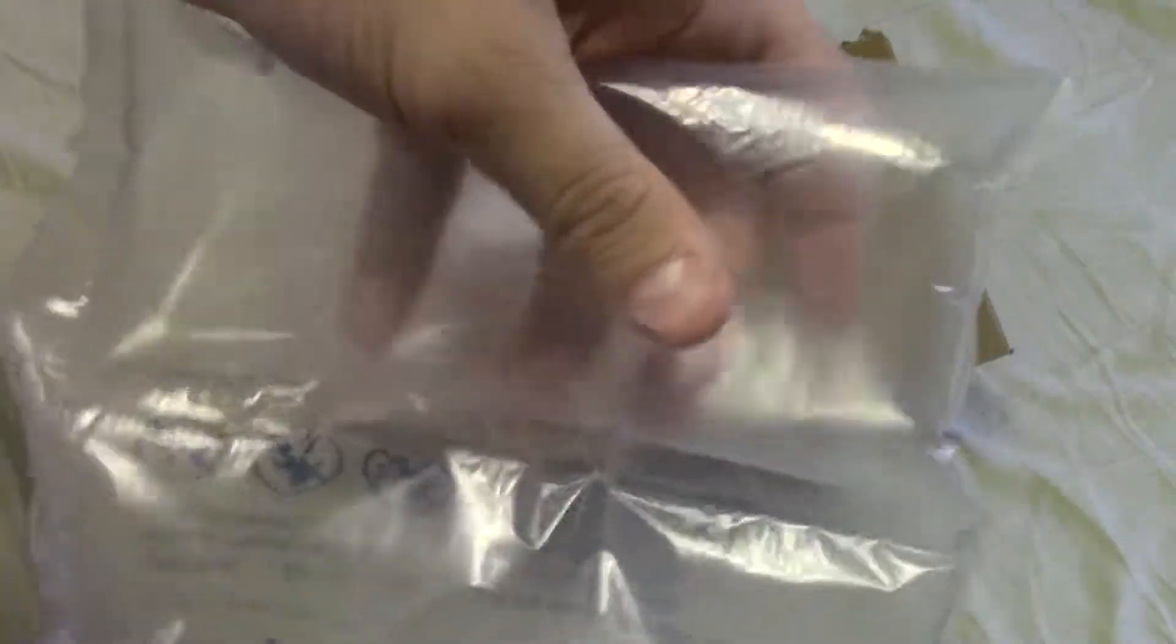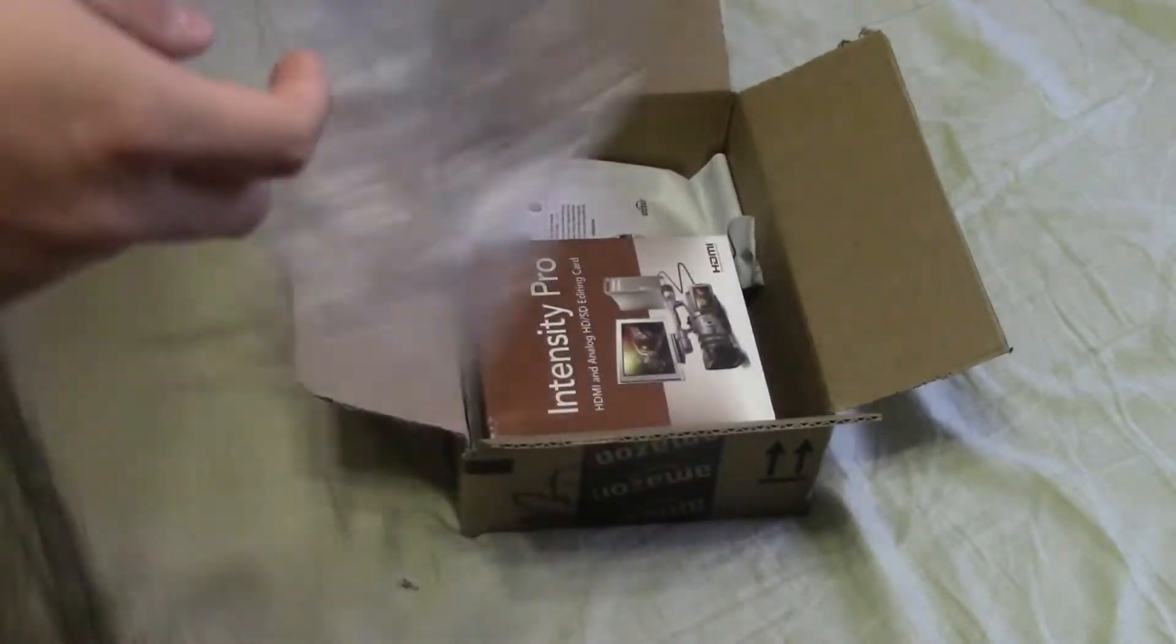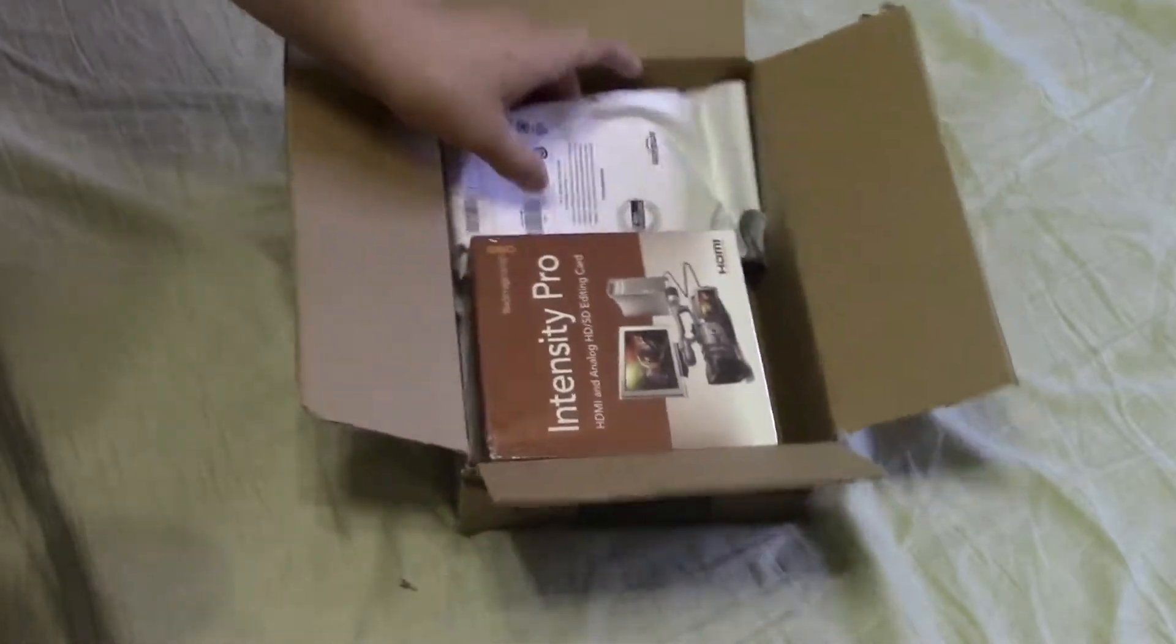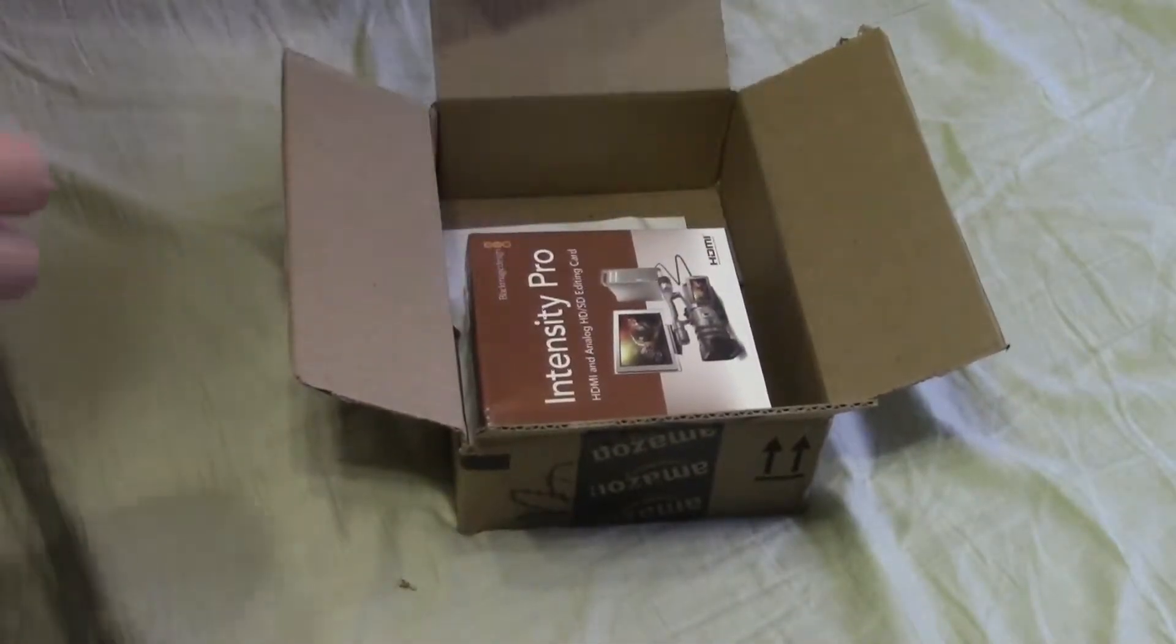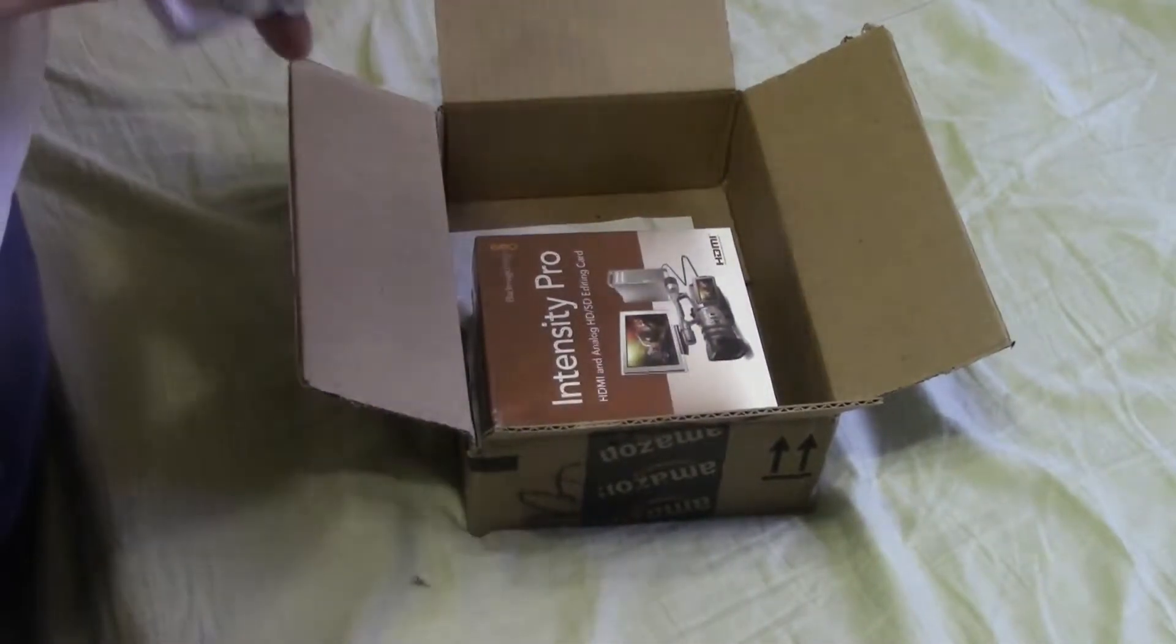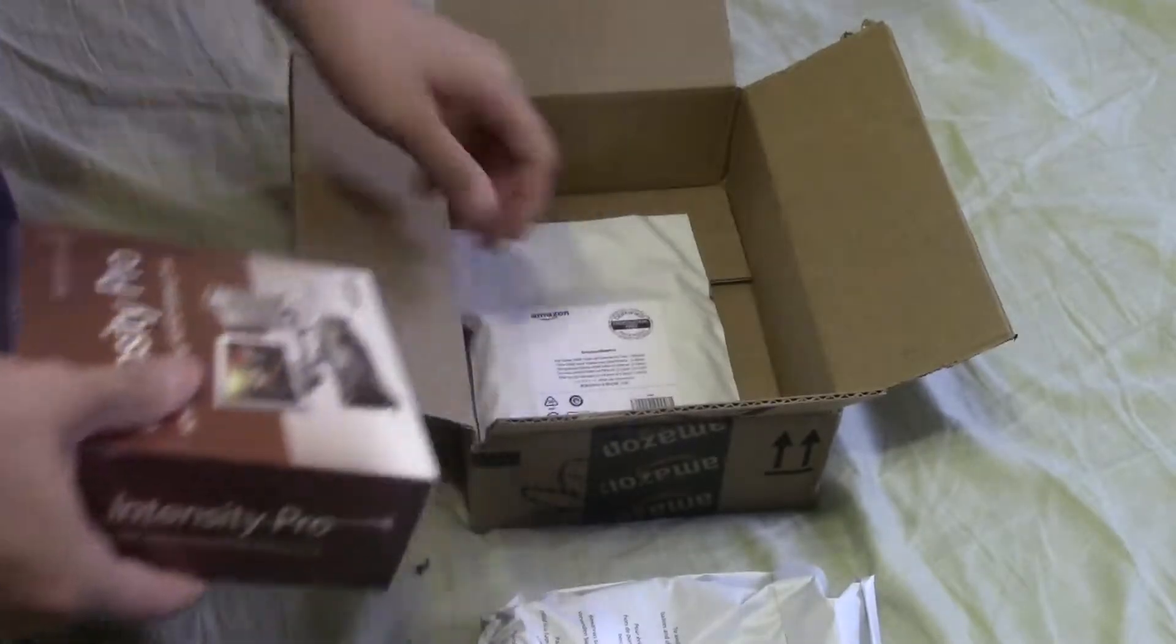They pack it with this airbag stuff and it seems that most of these popped. I don't know if they popped those on purpose though because it kind of looks like it wouldn't have fit anyway, so they might have popped it on purpose just to get it all to fit.